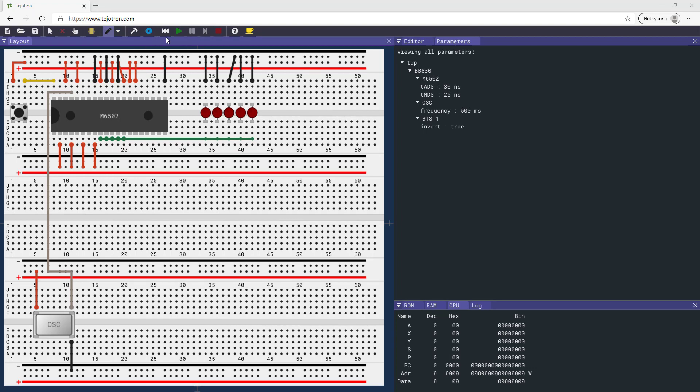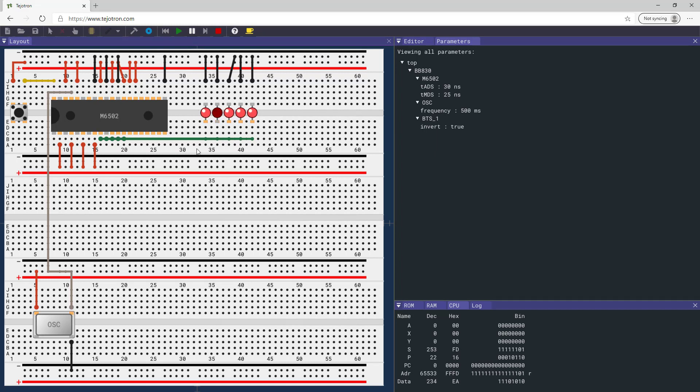Run the simulation. The clock toggles at 2 hertz. You can see activity on the processor address bus.